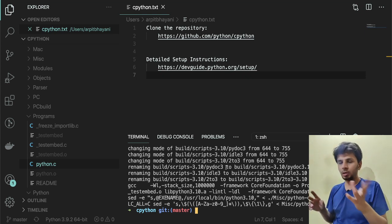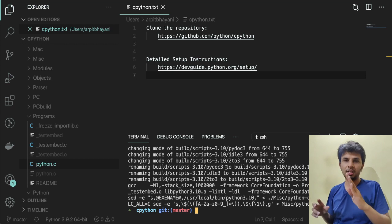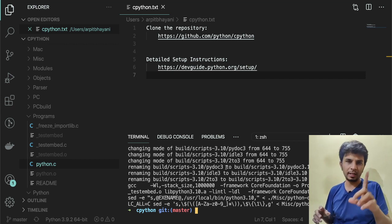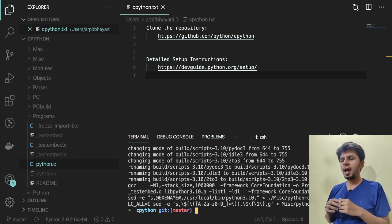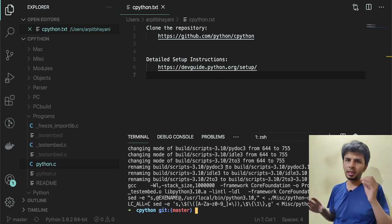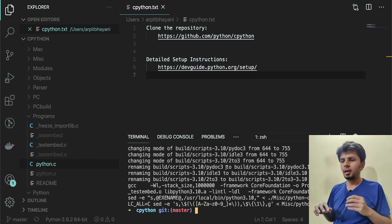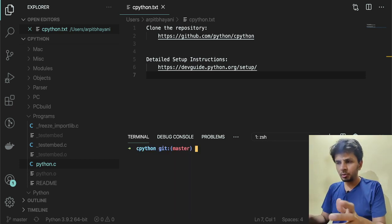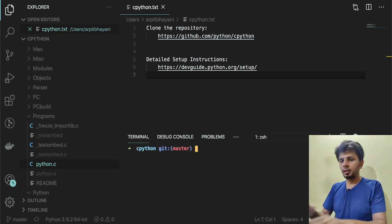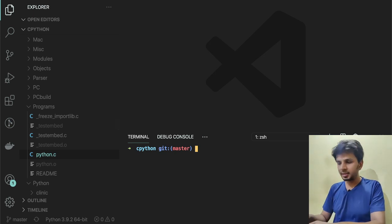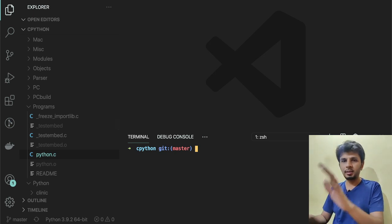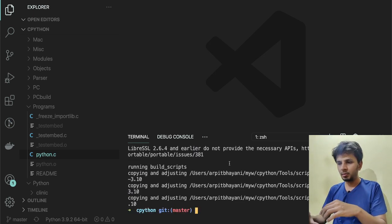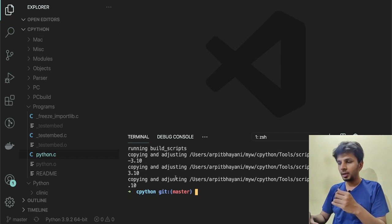So altering any changes and rebuilding it using the make command—know that we don't really have to run ./configure every time. It's just the one-time setup, and then for every change you do, you have to run make.